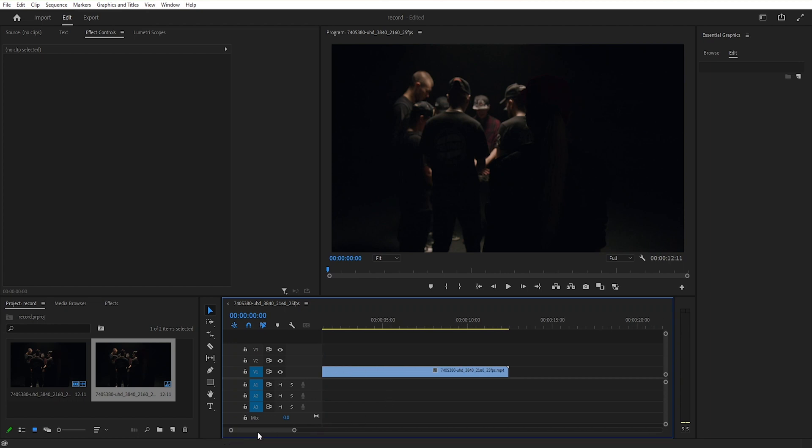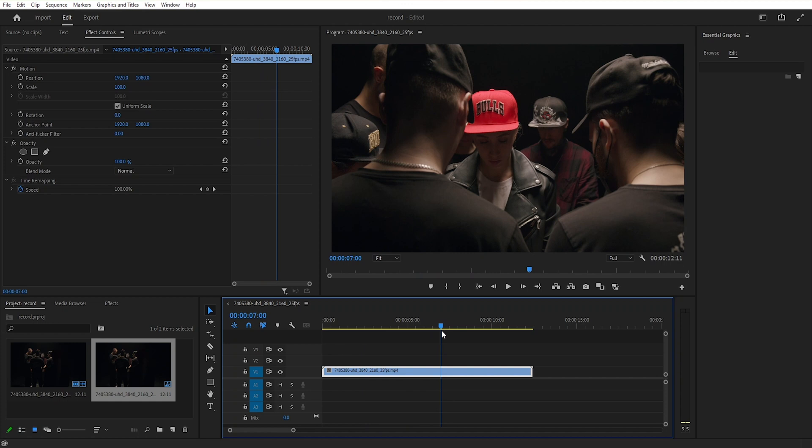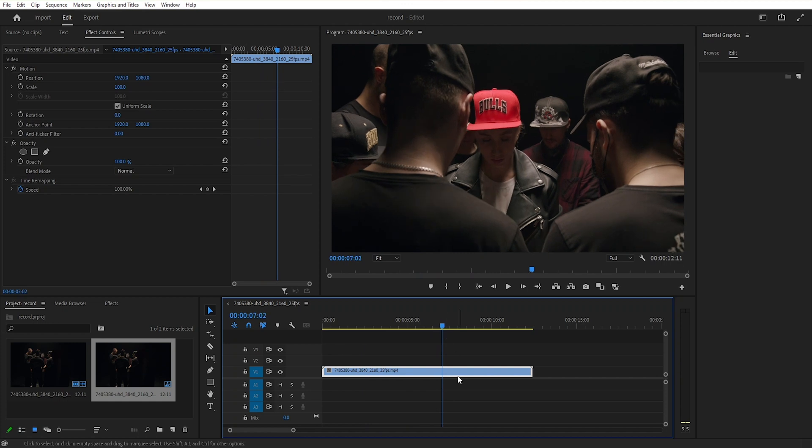First drag your footage on your timeline, move forward your timeline cursor and press Ctrl K to cut your footage.